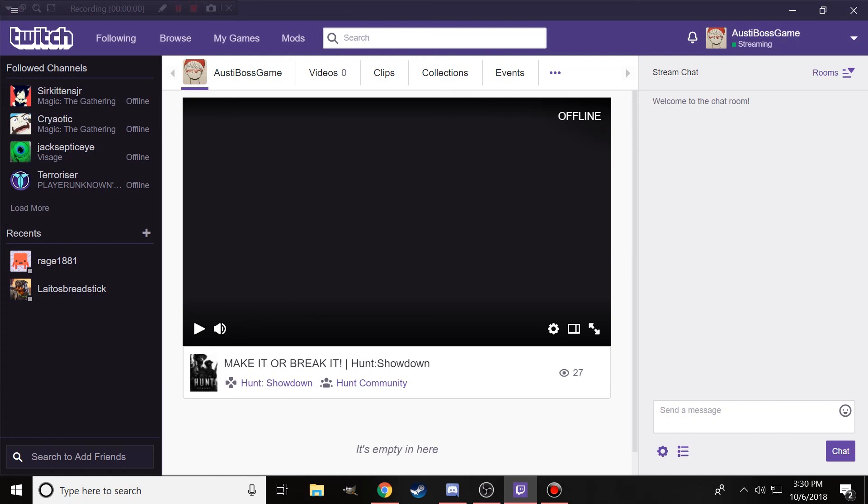I'm gonna be playing Hunt Showdown and possibly a couple other games. I don't know, I may end up playing... oh my god, where's the tank game? I already forgot it. I plan on playing Shell Shock Live, maybe some VRChat again with Dominic.